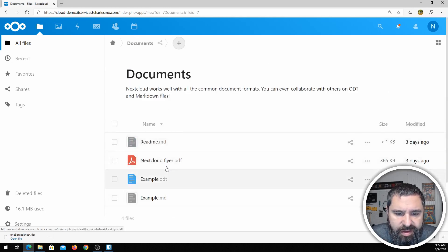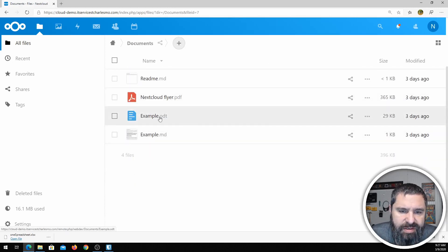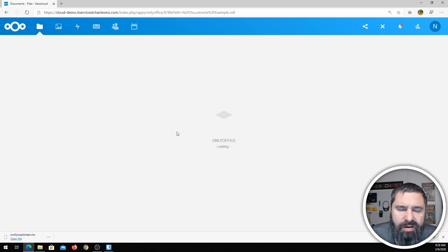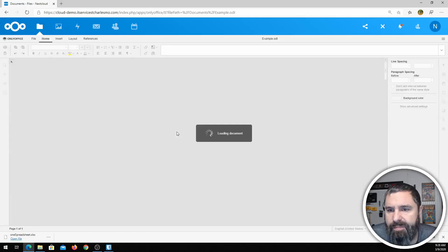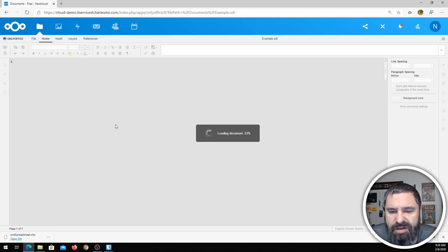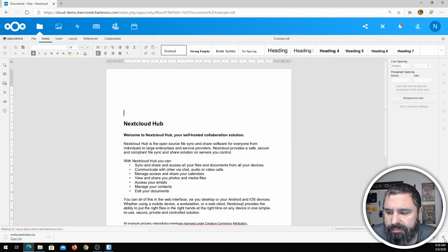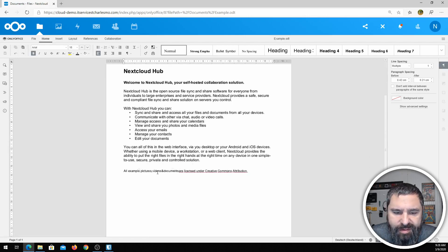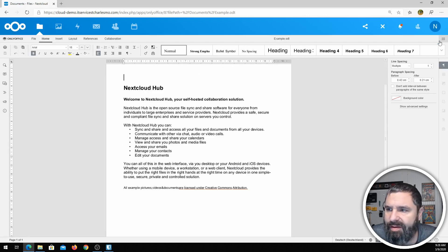Documents — we've got a couple of documents. Here's an ODT, which is the open document format for LibreOffice and OpenOffice. You'll see that OnlyOffice is going to go ahead and open that up too — if you give it just a second, it'll show that. And there it is.